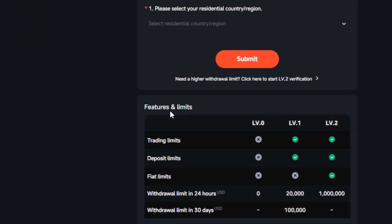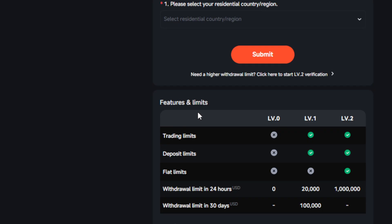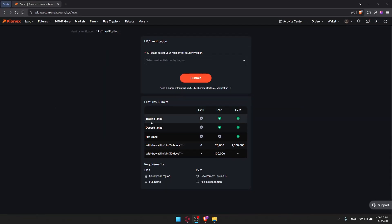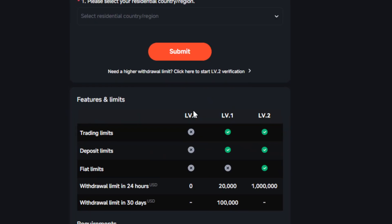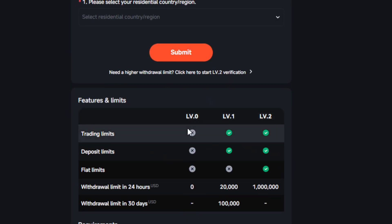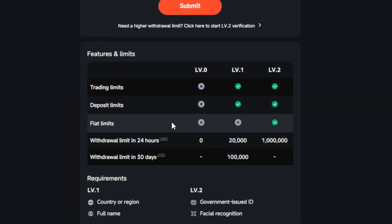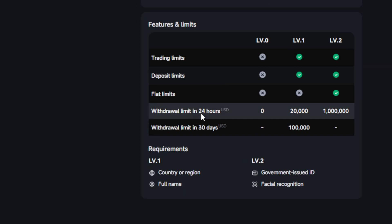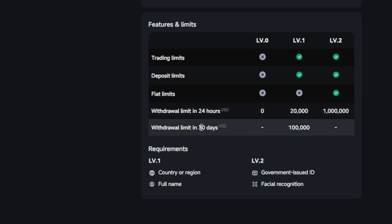At the bottom, you'll find features and limits. Once you've just created your account, you are at Level 0. At Level 0, you get no trading limits, no deposit limits, no fiat limits, and no withdrawal limits in 24 hours or 30 days — but that does not mean you can do it unlimitedly. It means you cannot do it at all. So in order to do something, you'll need to verify yourself at least at Level 1.